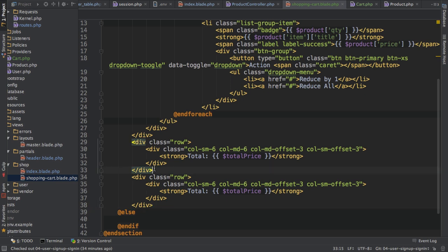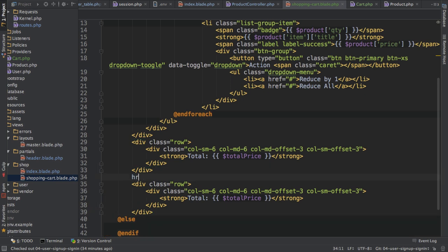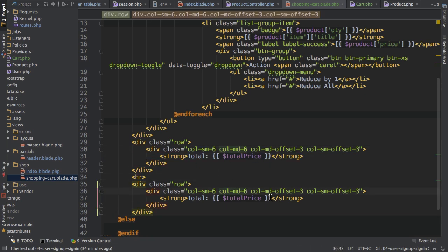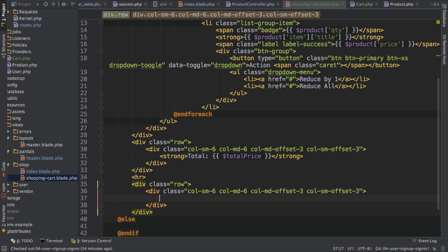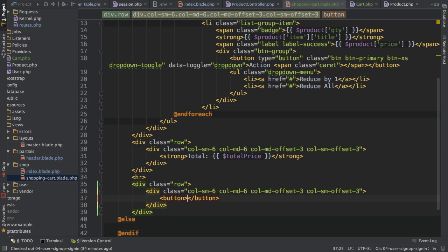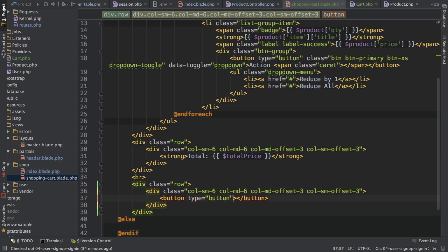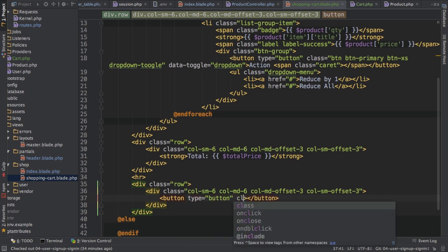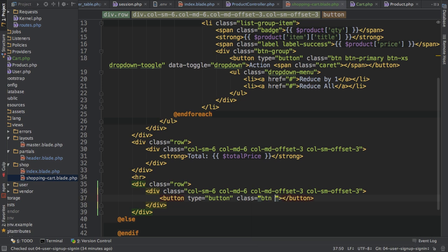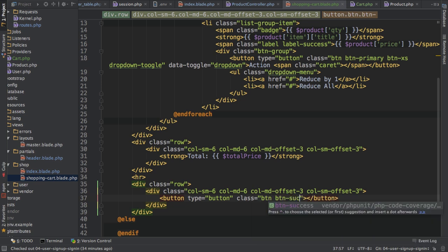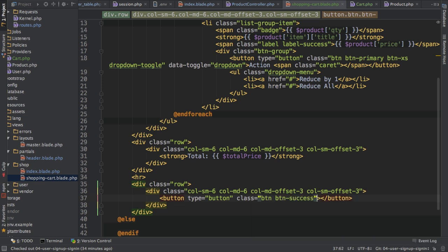And I'll insert a horizontal line between that price and the next part. And here I want to have a checkout button, which we'll later hook on. So here I'll add a button of type button. And I'll give it some classes of button, button success to make it green because everyone wants to click a green button, yay. And give it a caption of checkout.